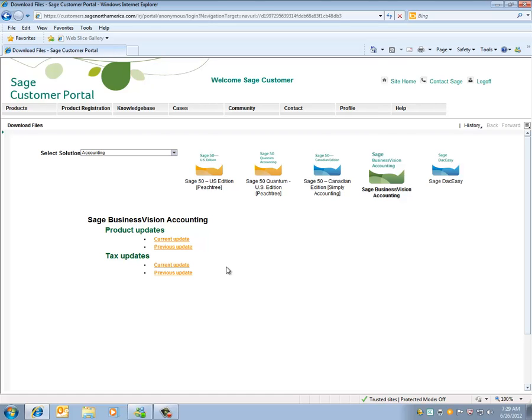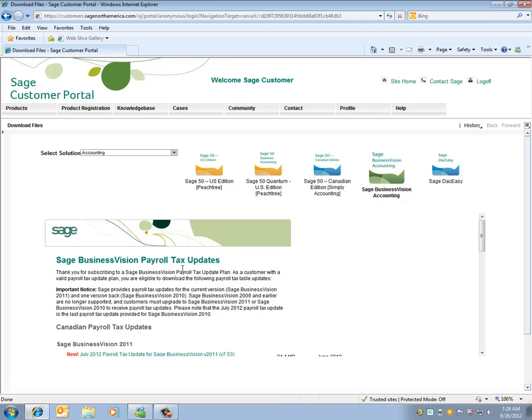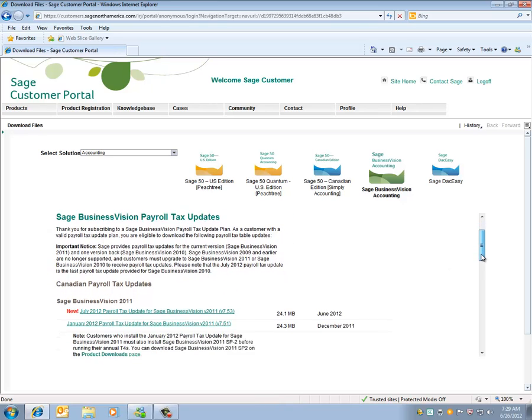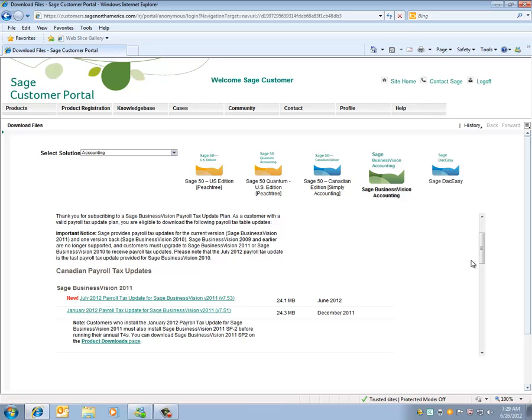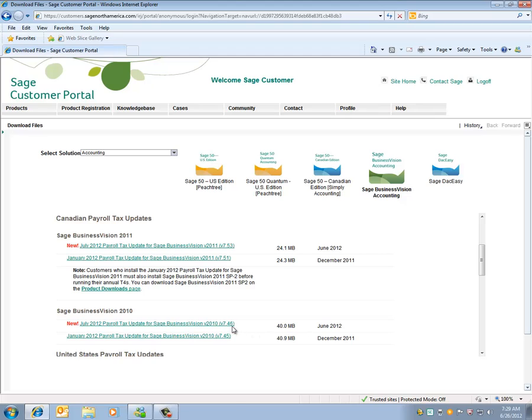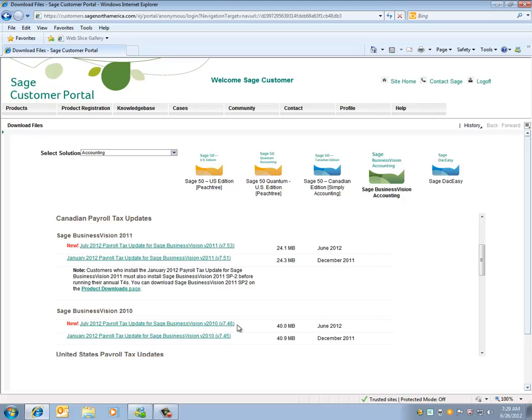We want to click on Tax Updates, Current Update. You'll see here under the Canadian Payroll Tax Updates we have the 7.53 and we have the 7.46. The 7.46 Payroll Tax Update is used on Sage BusinessVision 7.40 up to 7.45.